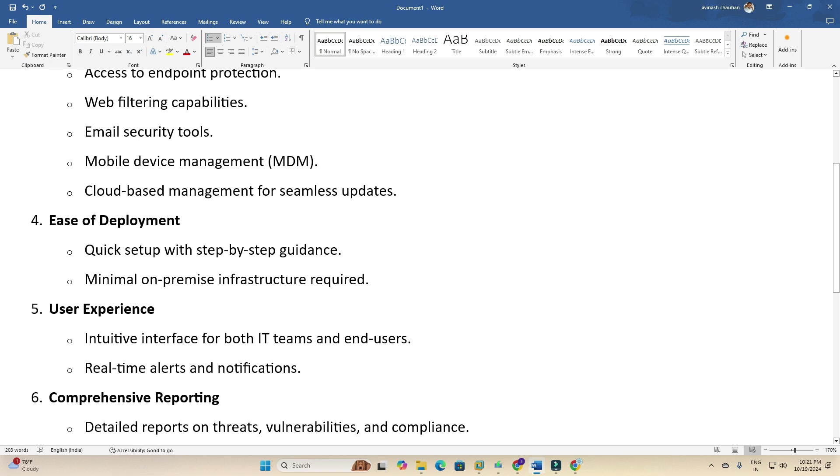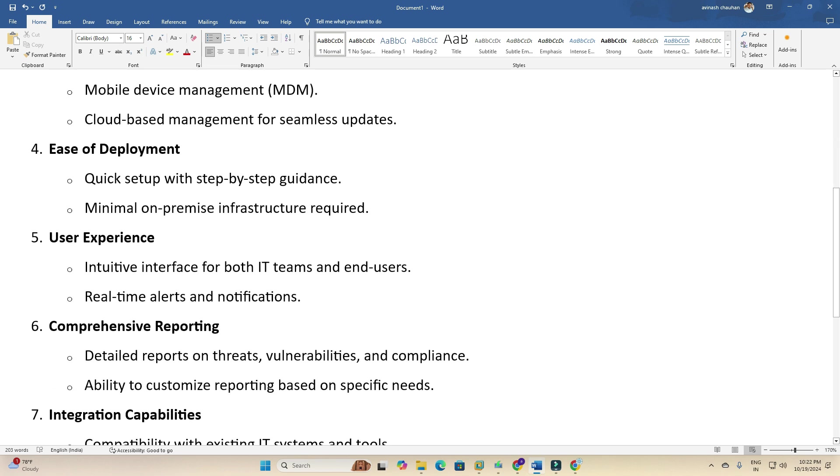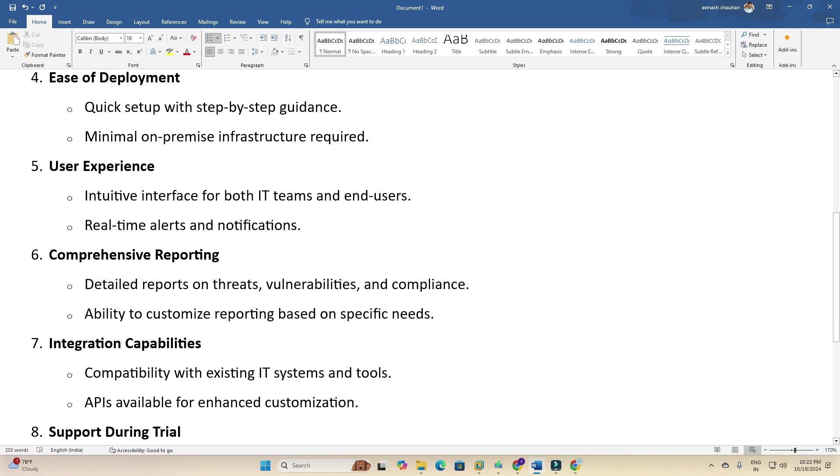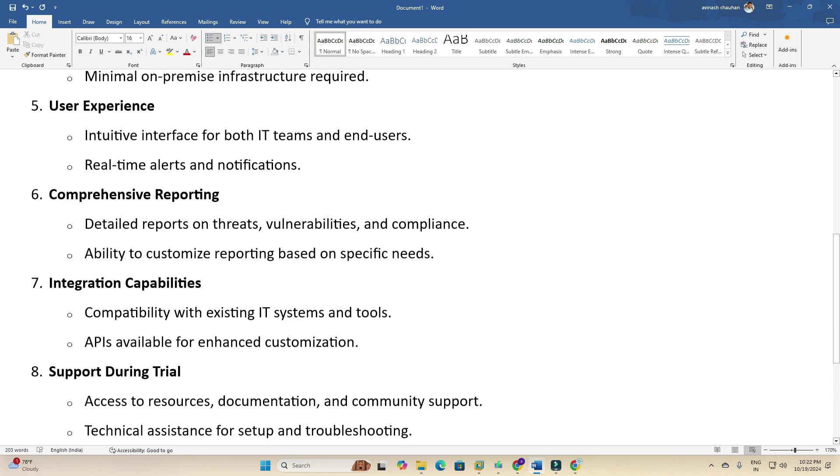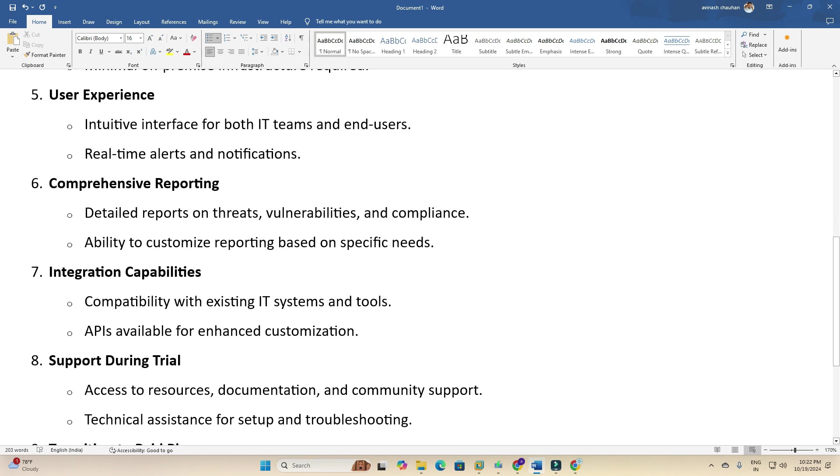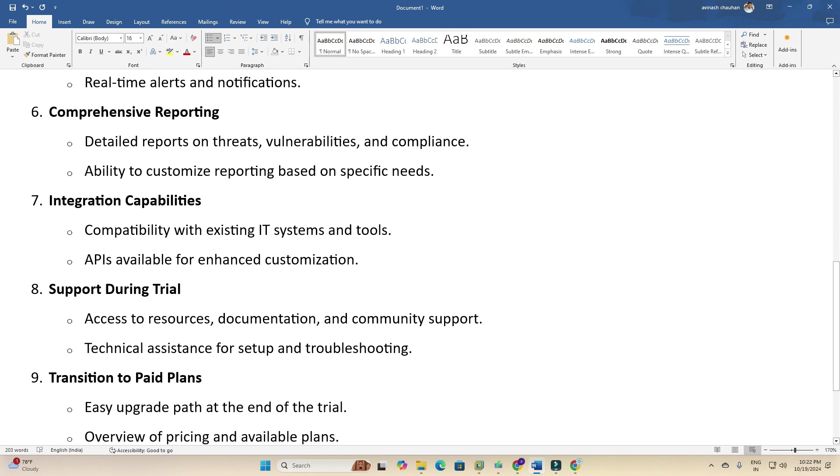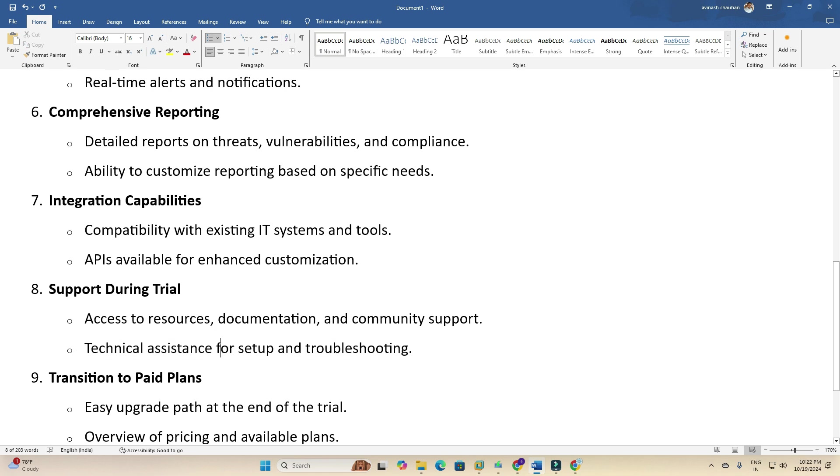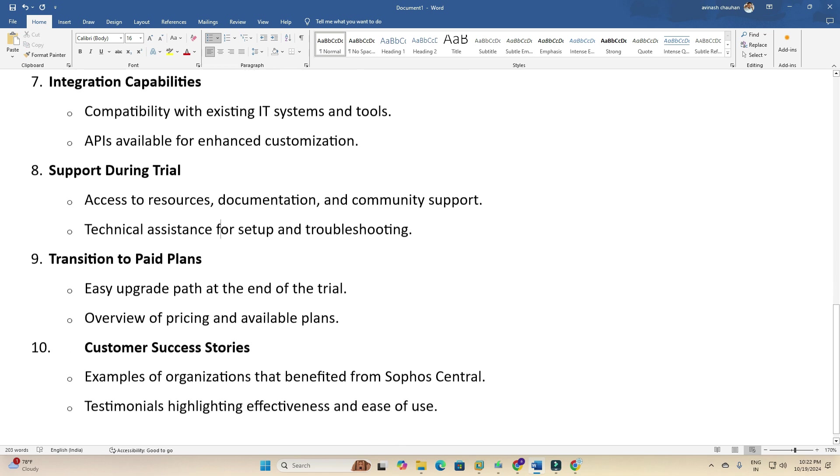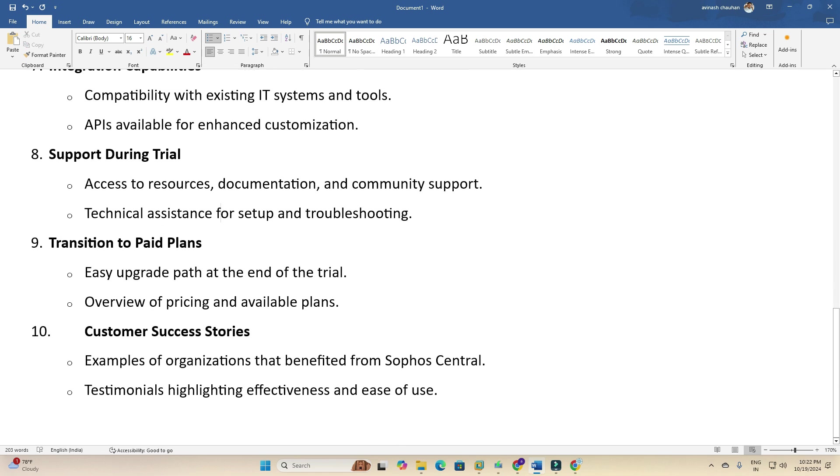Easy deployment, quick setup with step-by-step guidance, minimum on-premises infrastructure required. User experience includes an intuitive interface for both IT teams and end users, real-time alerts and notifications. Comprehensive reporting with detailed reports on threats, vulnerabilities, and compliance. Ability to customize reporting based on specific needs. Integration capabilities with existing IT systems and tools, API available for enhanced customization. Support includes access to resources, documentation, and community support, plus technical assistance for troubleshooting.